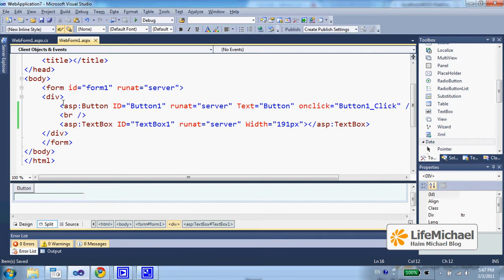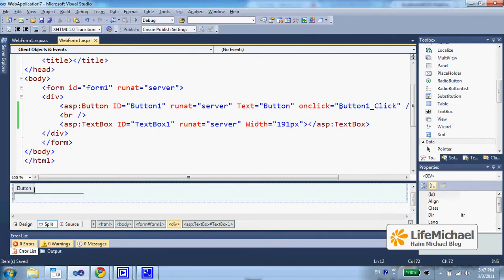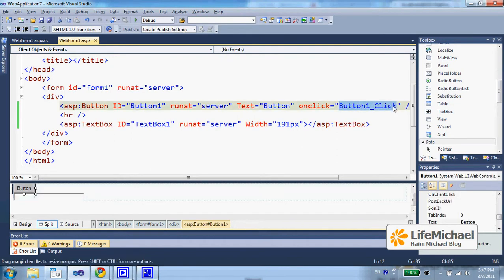Here in this example, when the user presses the button, the button one click method on the server side is invoked.